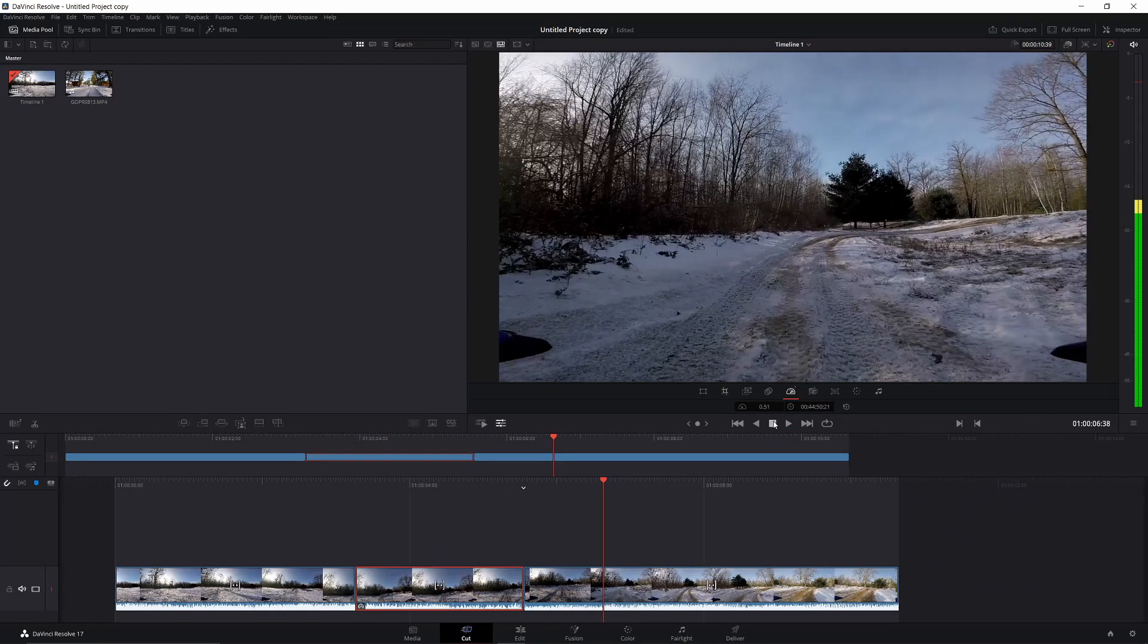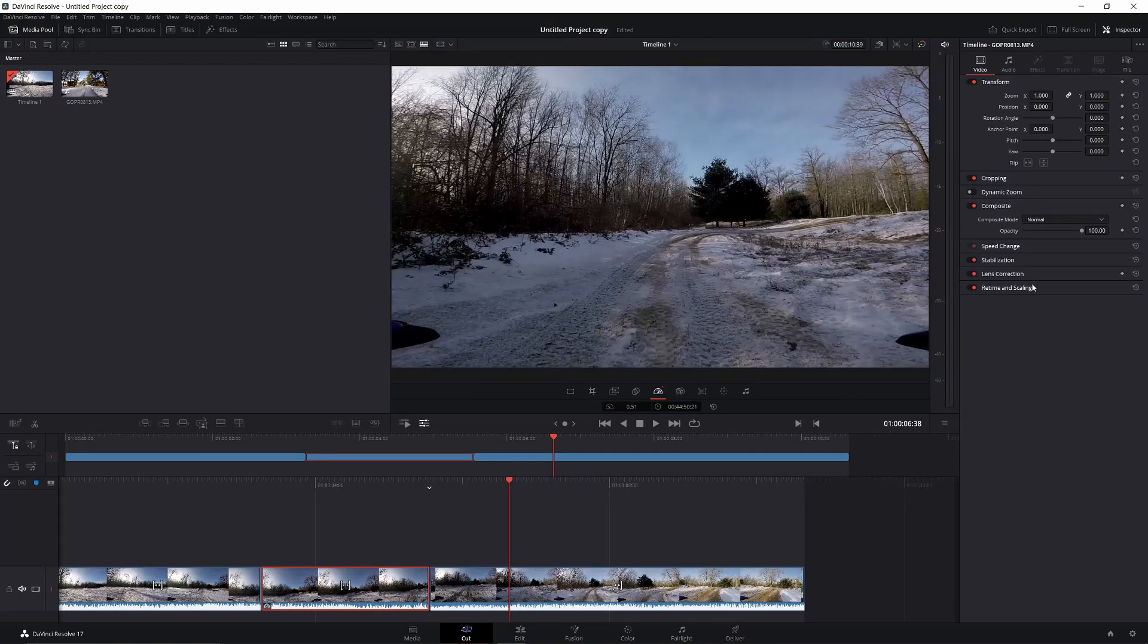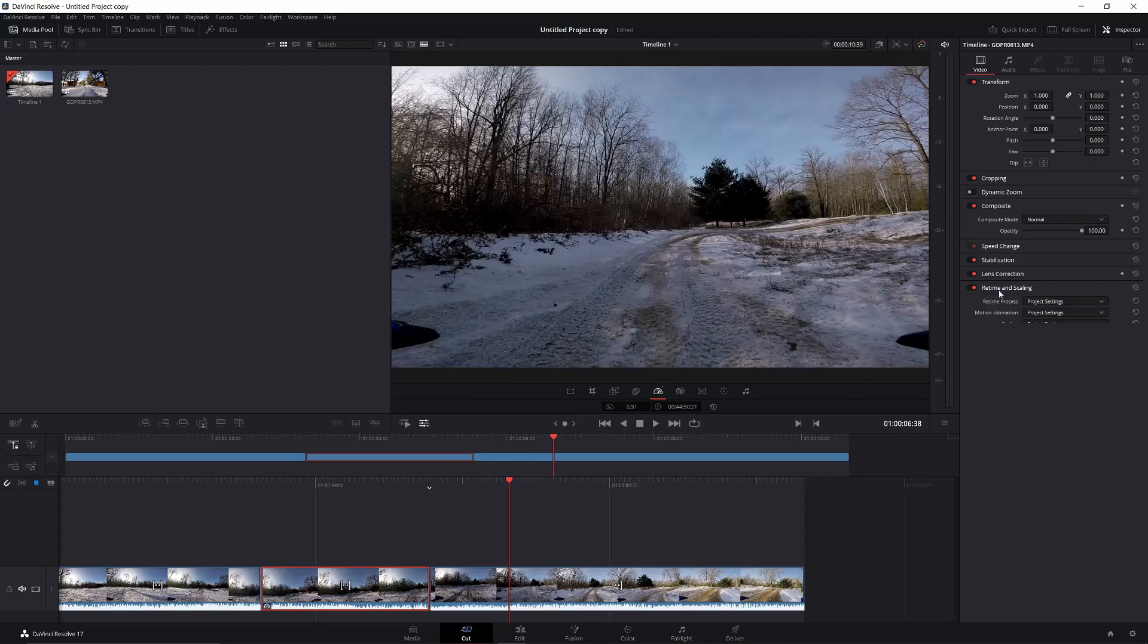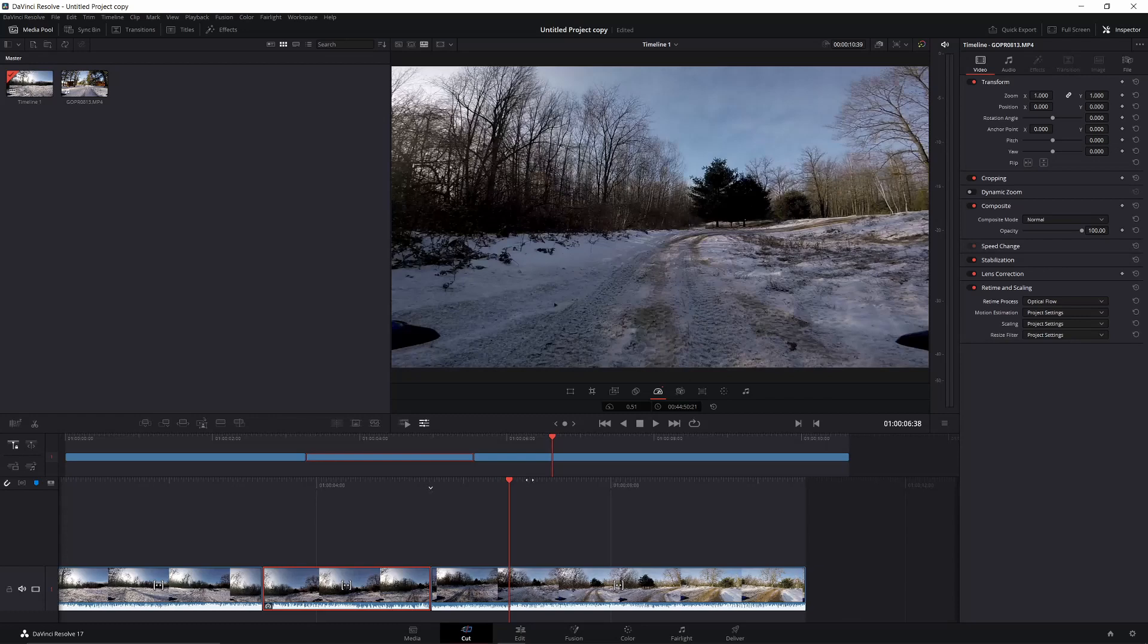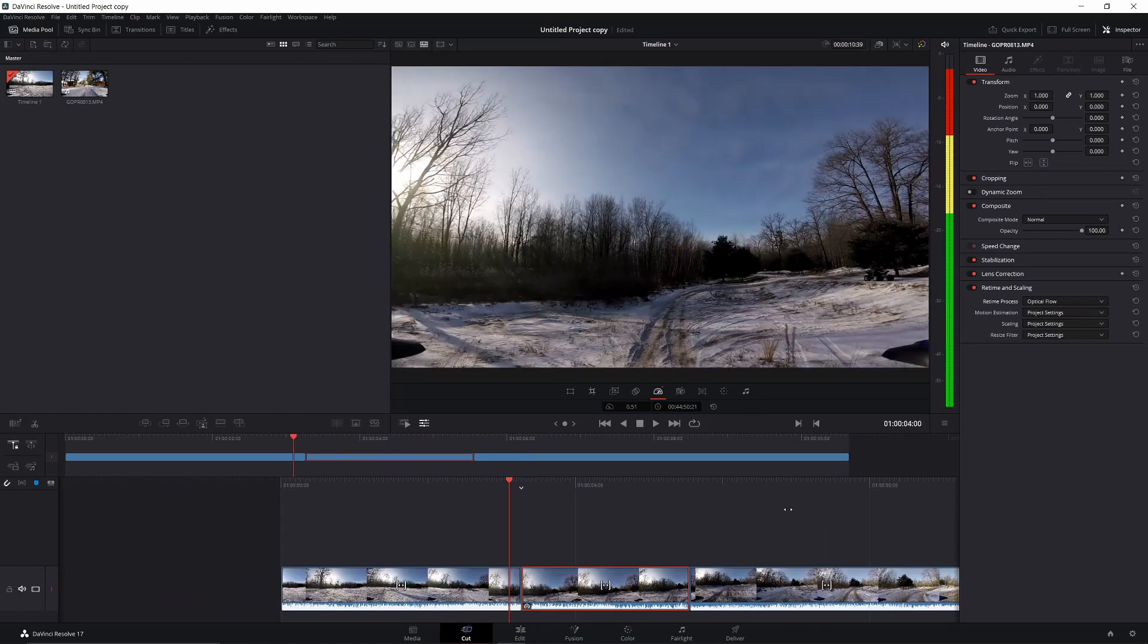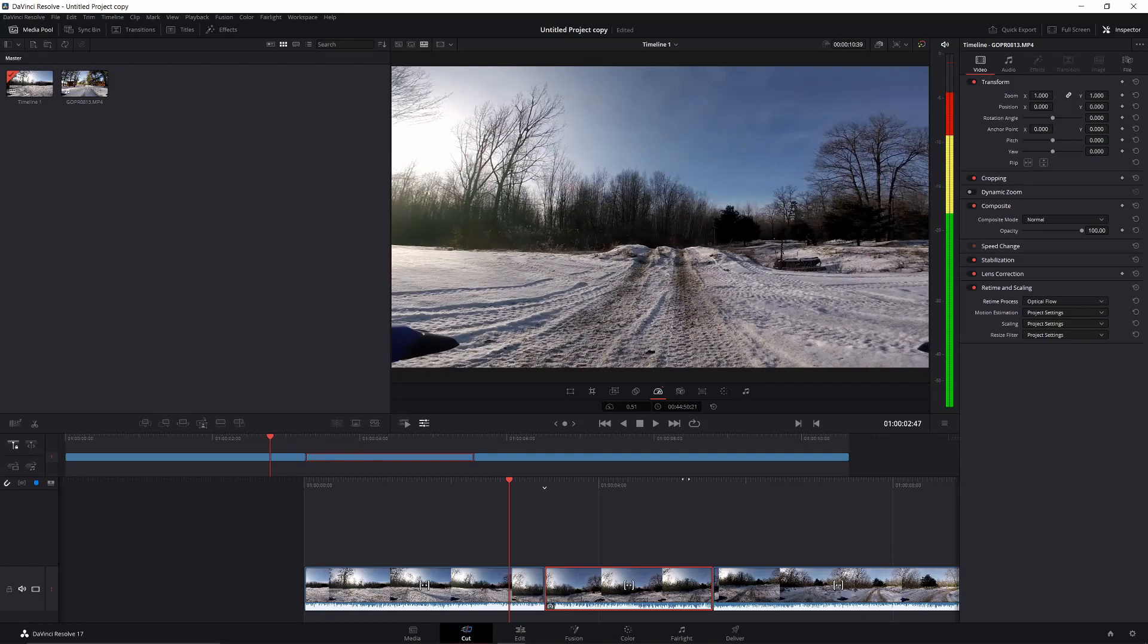Look at that, it slowed down. But you may notice it looks kind of choppy, and the way we can fix that is we're going up here to our inspector, clicking retime and scaling, going to retime processes and putting that as optical flow. What that does is it makes up frames in that clip or video to make it look smoother, which is perfect for our case.